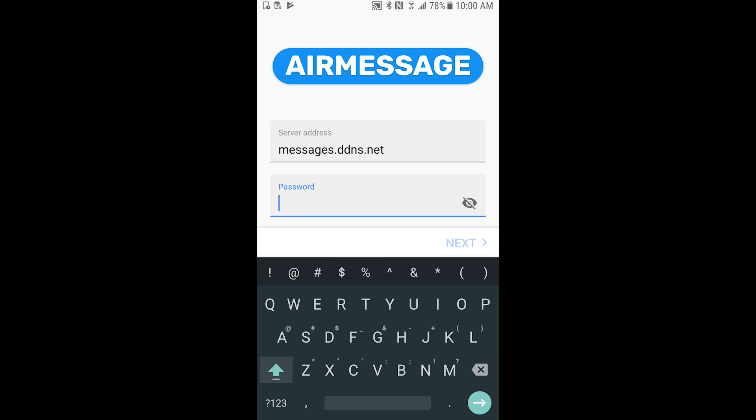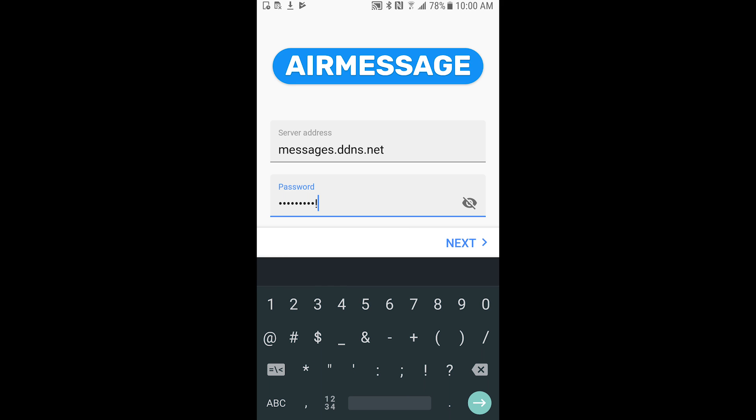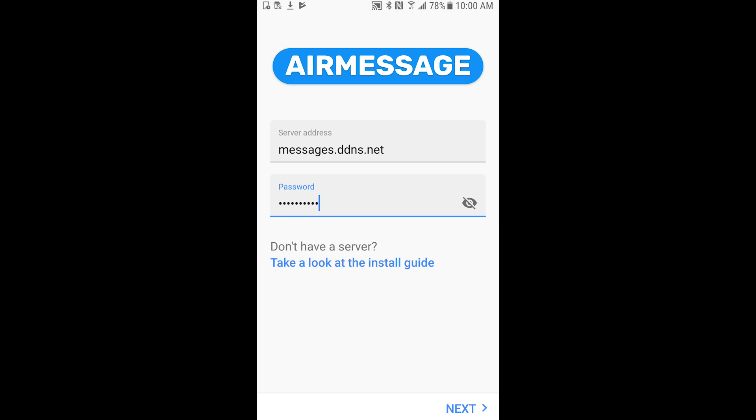Now one step I didn't talk about is actually inside of preferences of the AirMessage on your Mac you should probably make a better password than the default one.